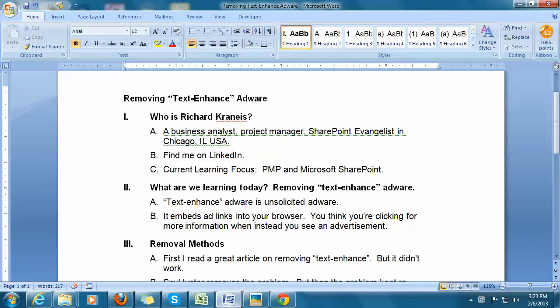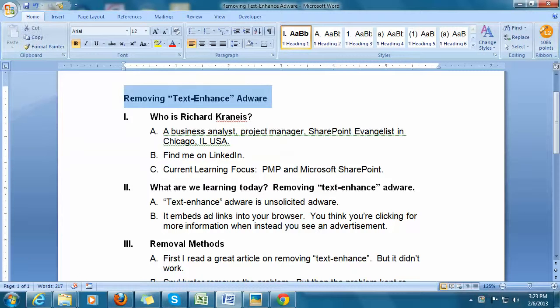So, what shall we learn today? We're going to learn how to remove text-enhanced adware, which is very nasty stuff. But first, a brief introduction.